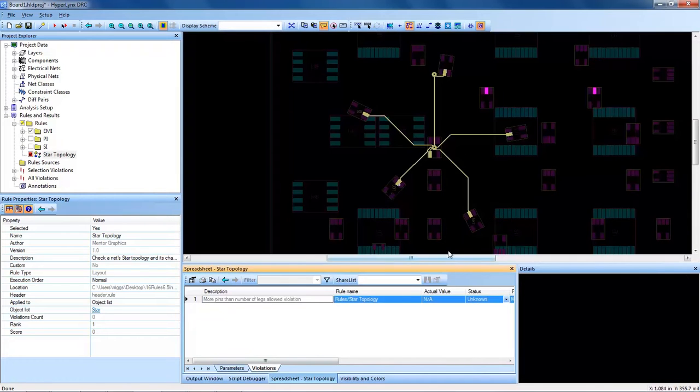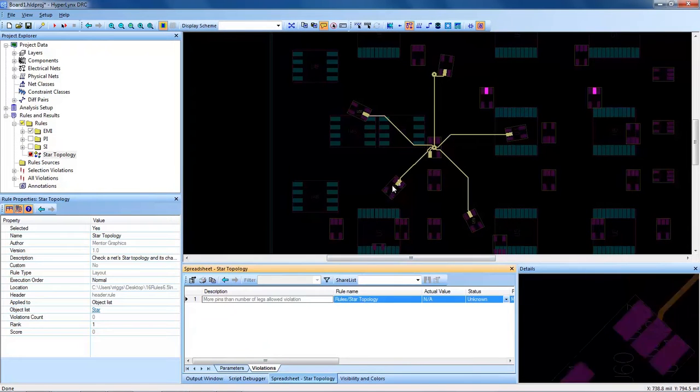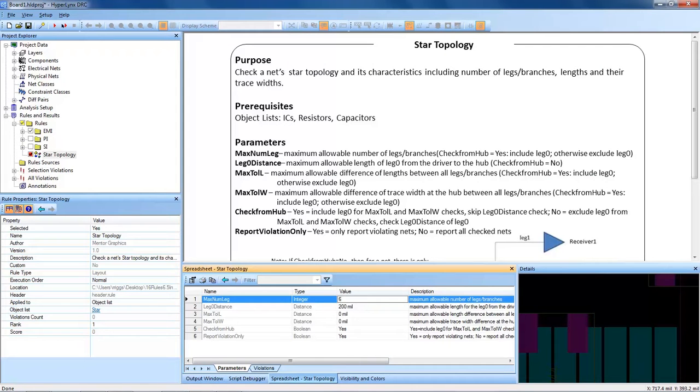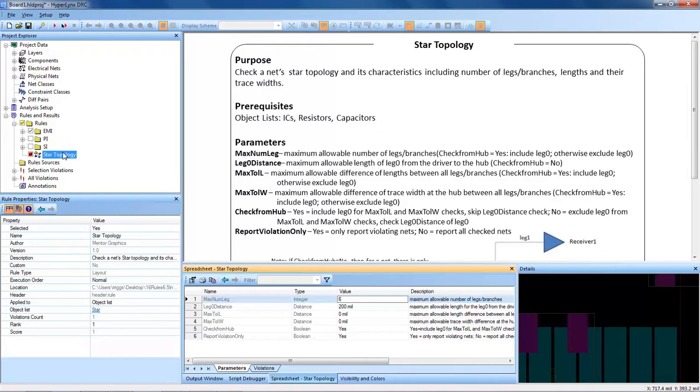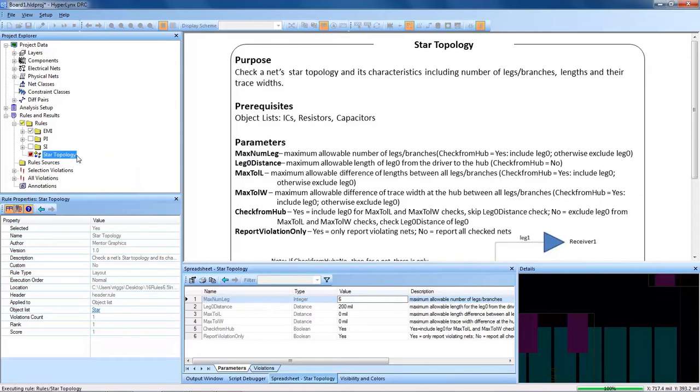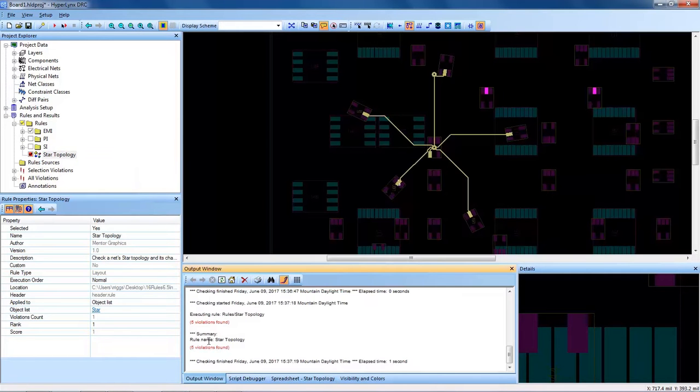But in this configuration, I can see that I have six branches. So I need to target my specific PCB. Not all default settings out of the box will apply to every PCB design. You have to know your own PCB design in order to run the DRCs properly. So with that, I'll change the parameter and then execute it again.